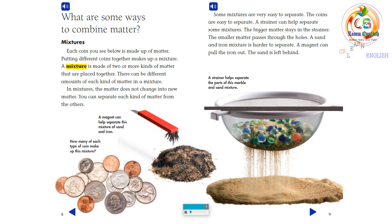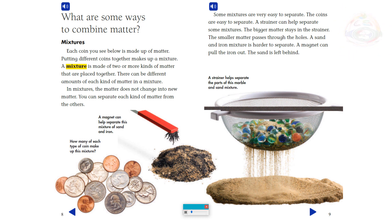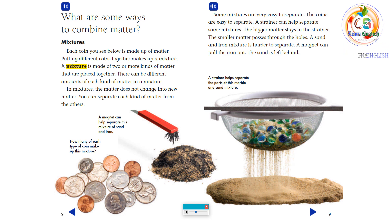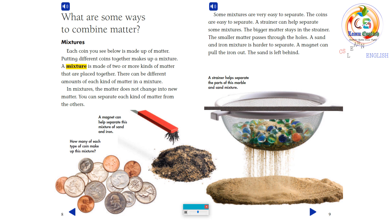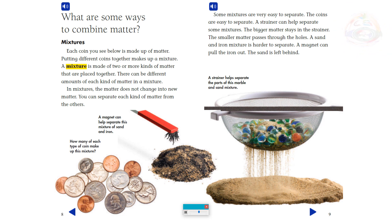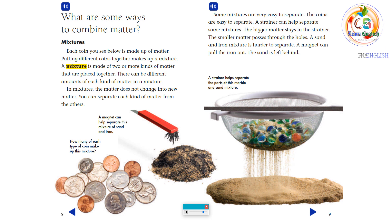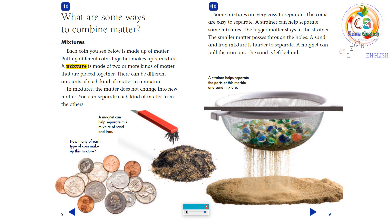What are some ways to combine matter? Mixtures: each coin you see below is made up of matter. Putting different coins together makes up a mixture. A mixture is made of two or more kinds of matter that are placed together. There can be different amounts of each kind of matter in a mixture. In mixtures, the matter does not change into new matter. You can separate each kind of matter from the others.